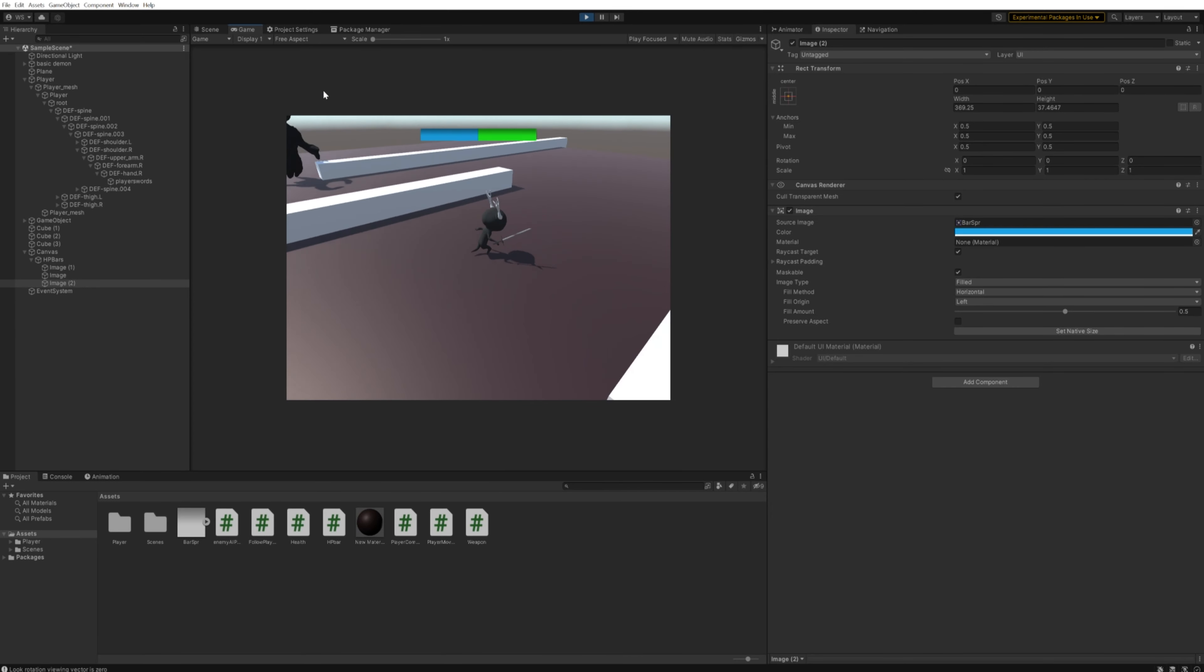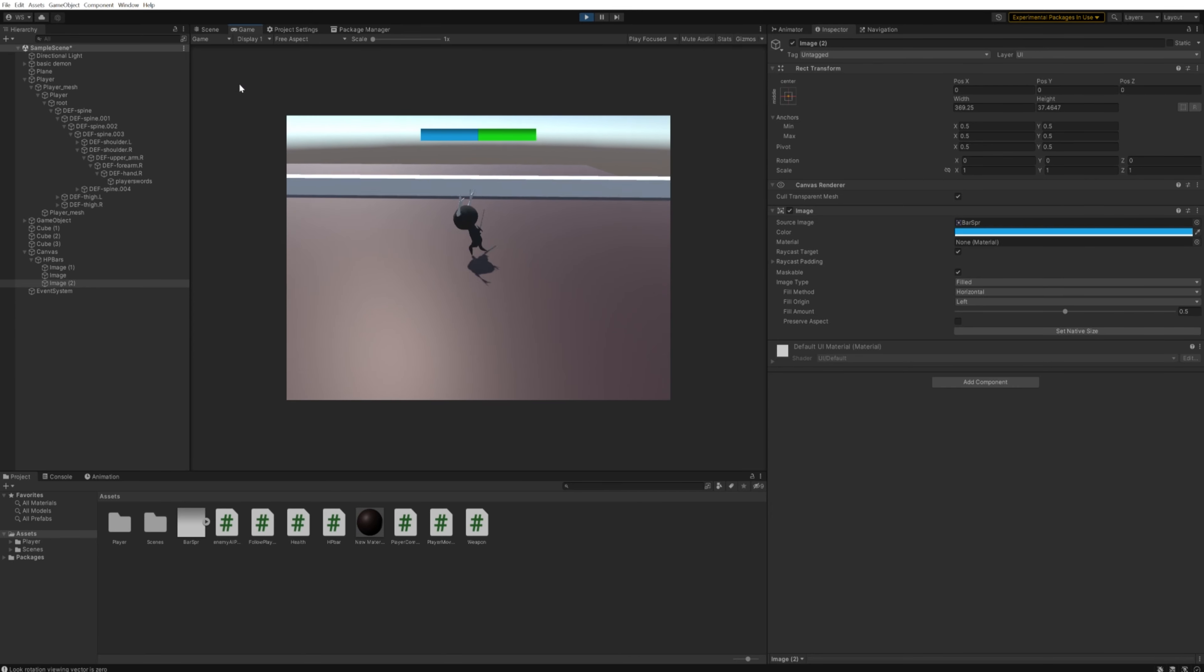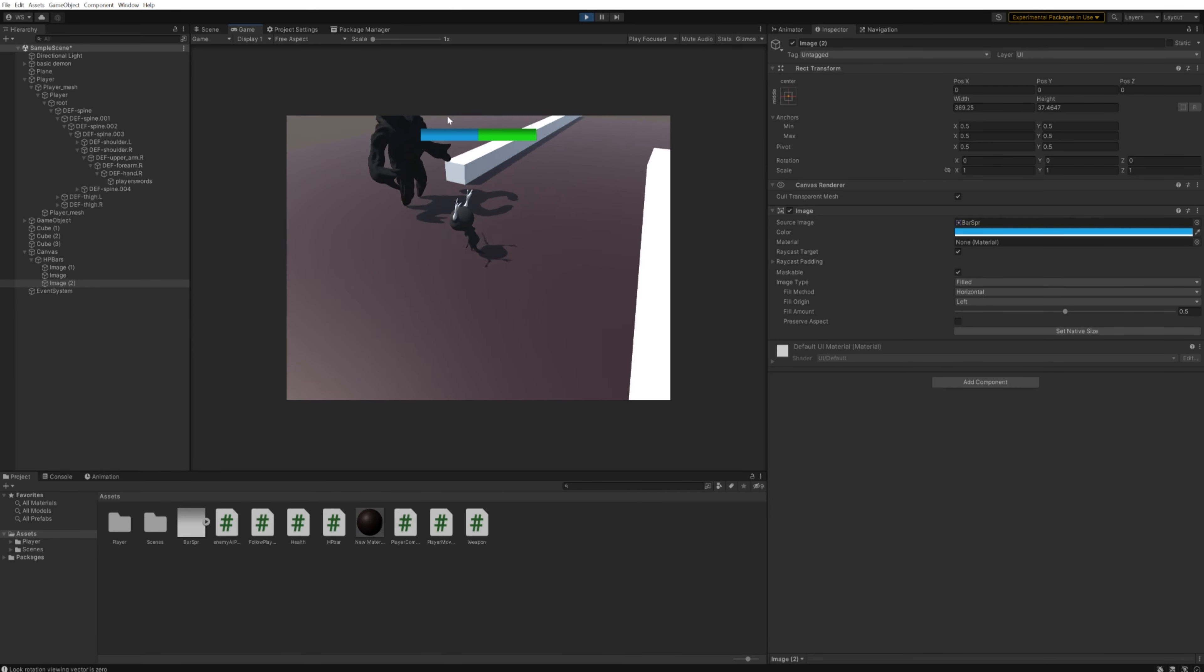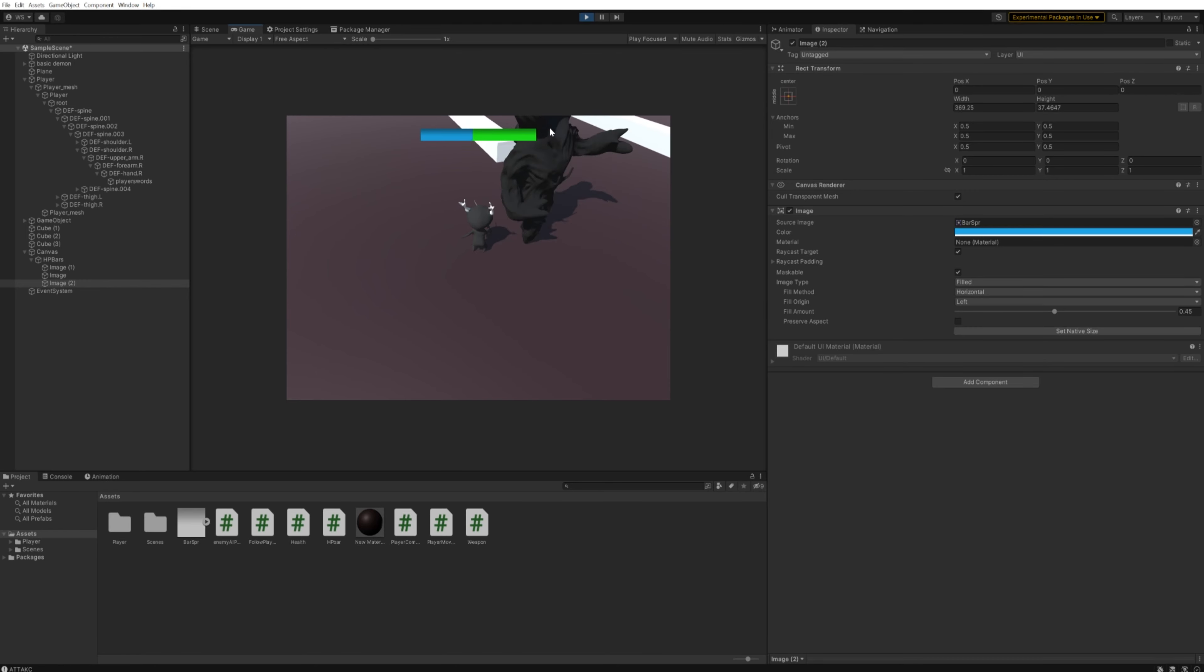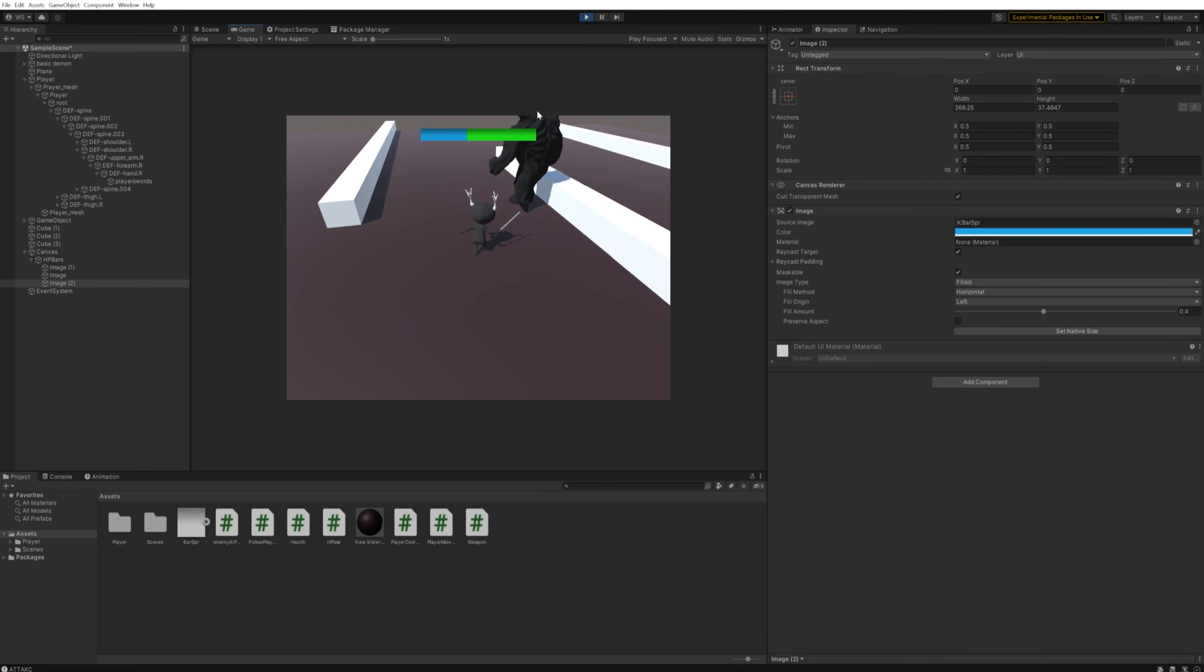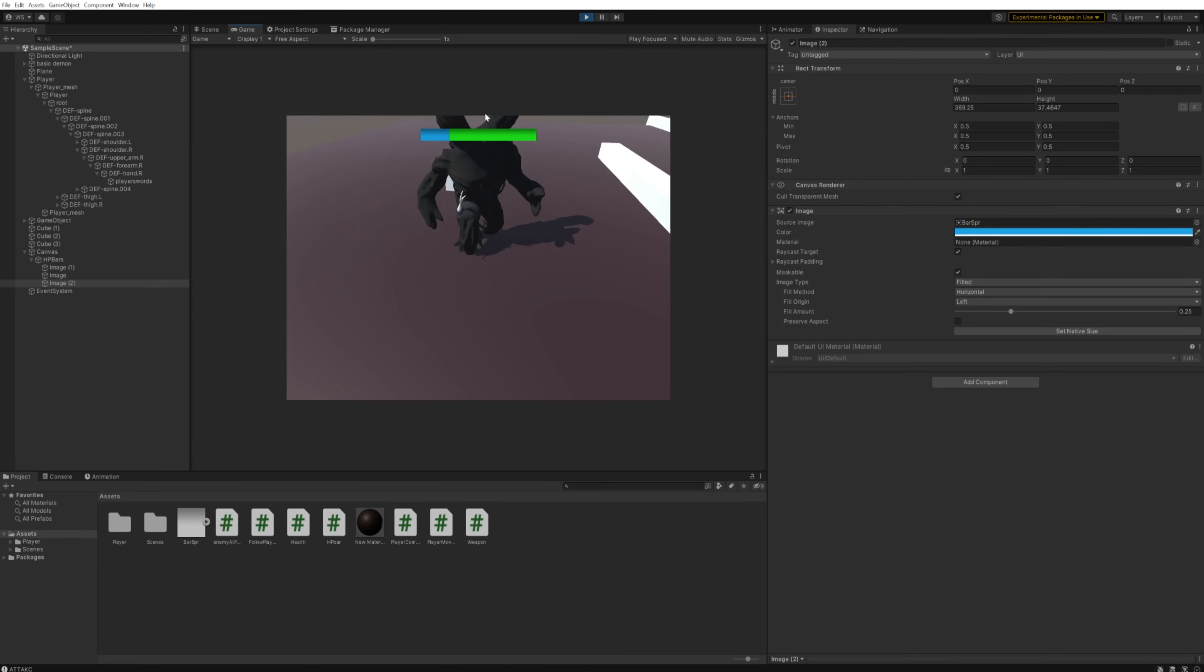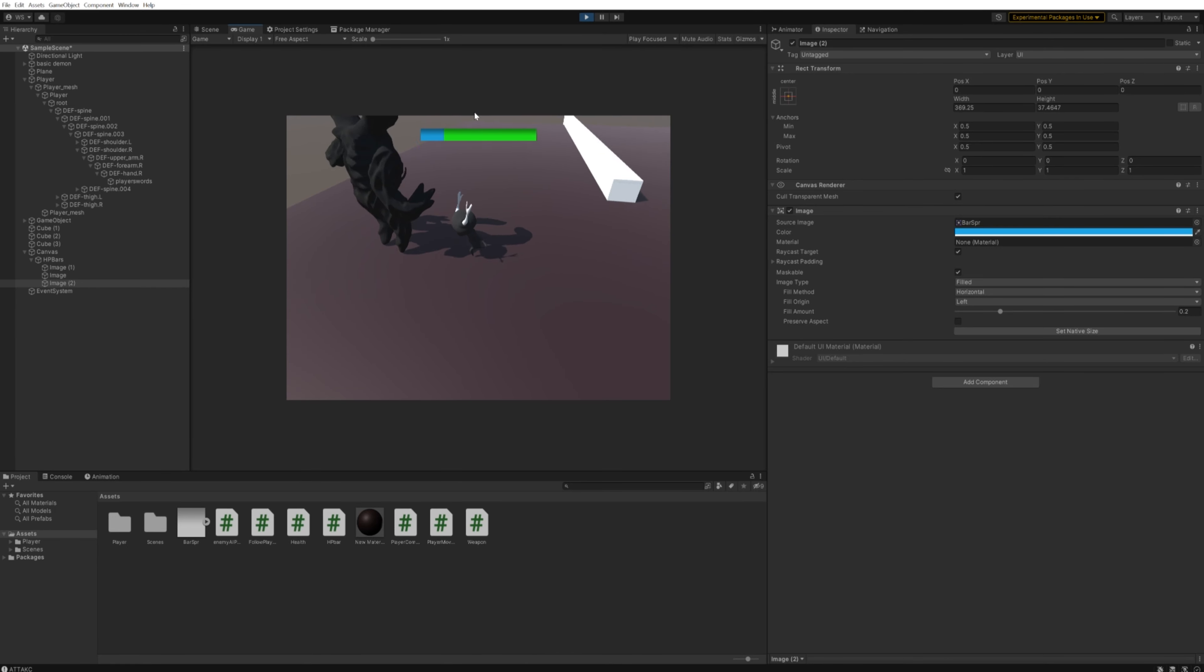His navigation is a little messed up at the moment, but as you can see, this is working as intended as far as the HP bar goes.